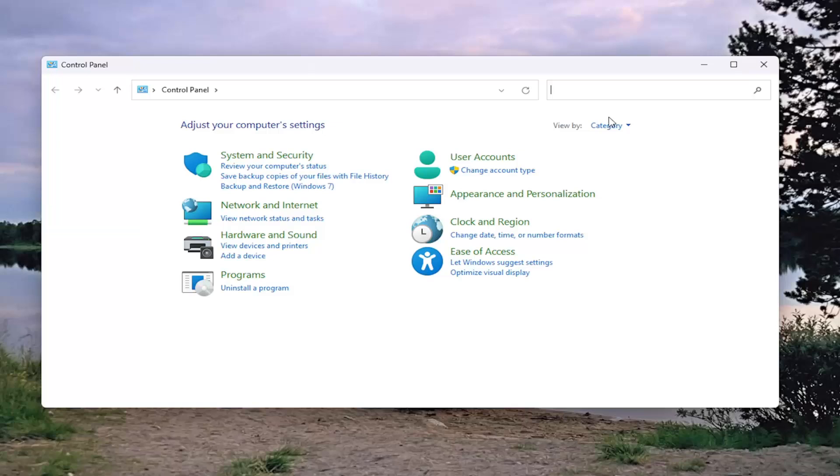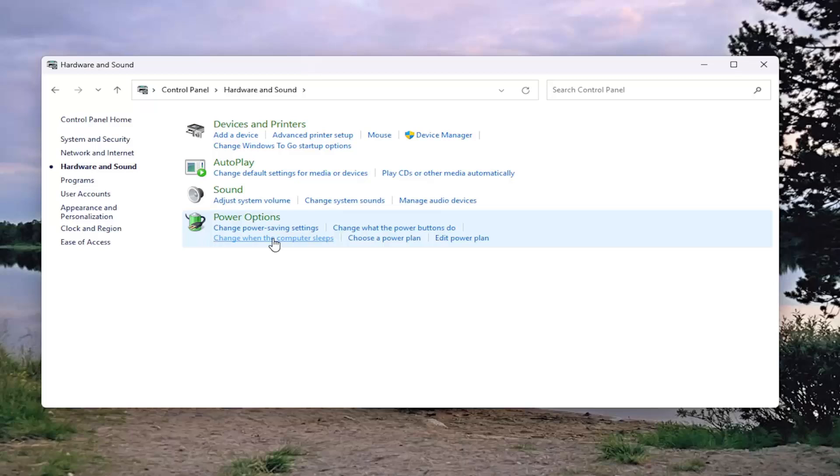Set your view by in the top right to category view and then select hardware and sound on this page.